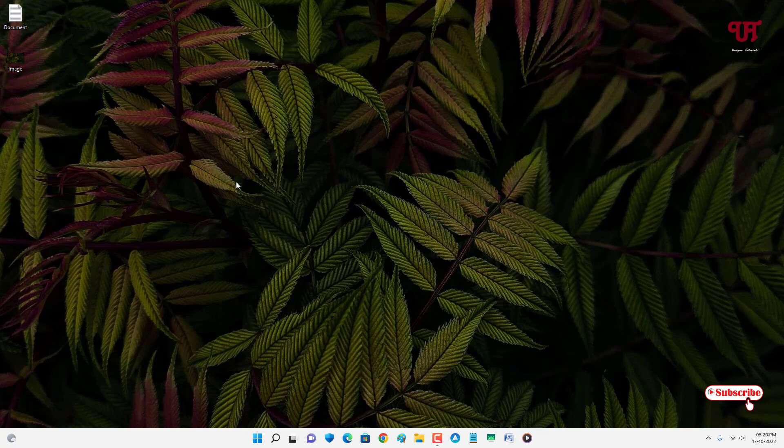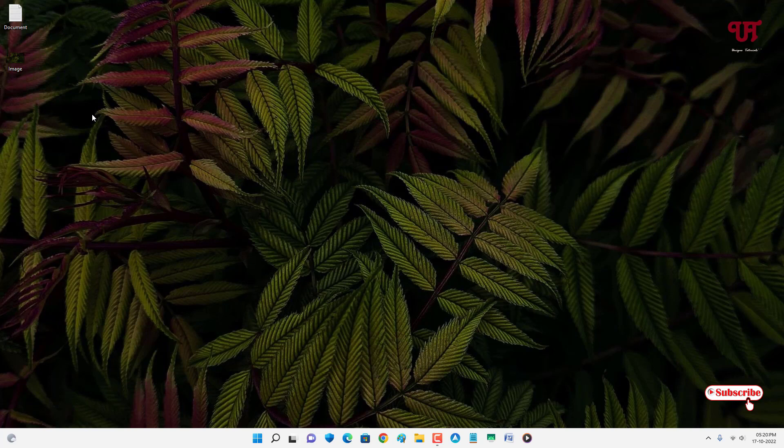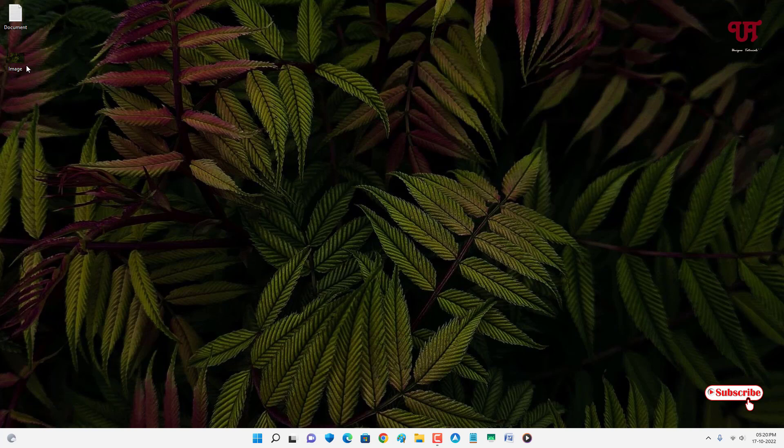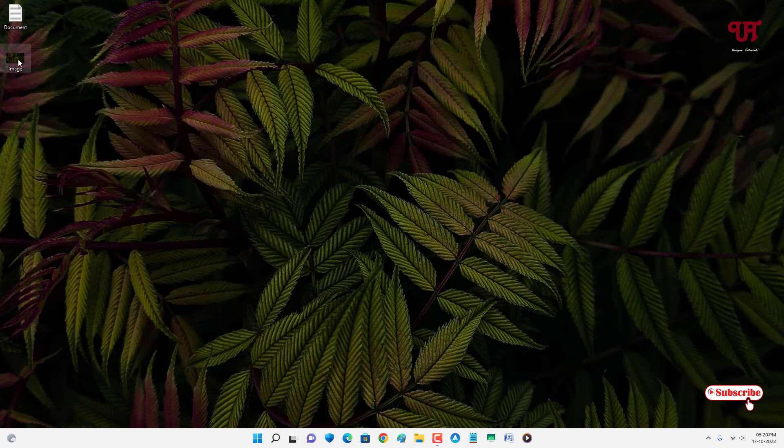So now let me place my mouse cursor on the respective file, say this is an image file. So I'll just place this mouse cursor on this image file. Now you can see here I'm getting a file preview of this respective image file.